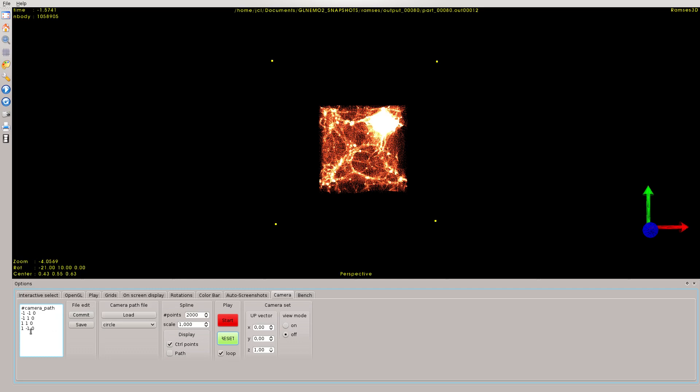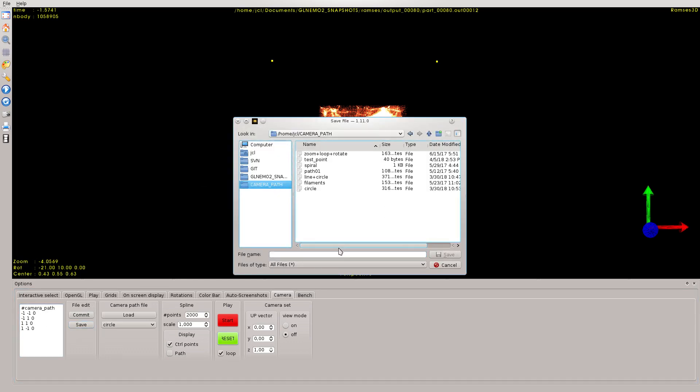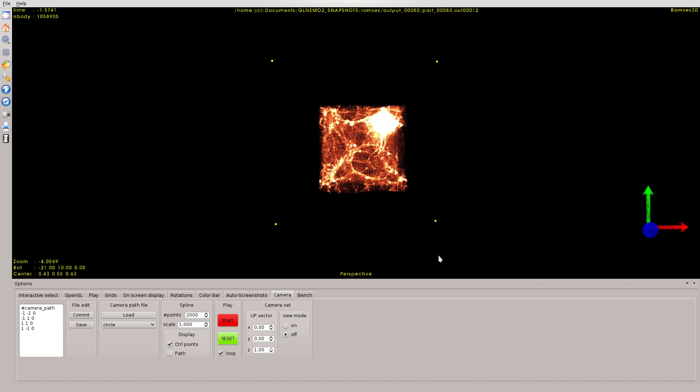You can save this camera path by clicking on save here, by selecting a file name like 'my camera', and click on save. Now these points are saved on the disk, and you would be able to load them later.